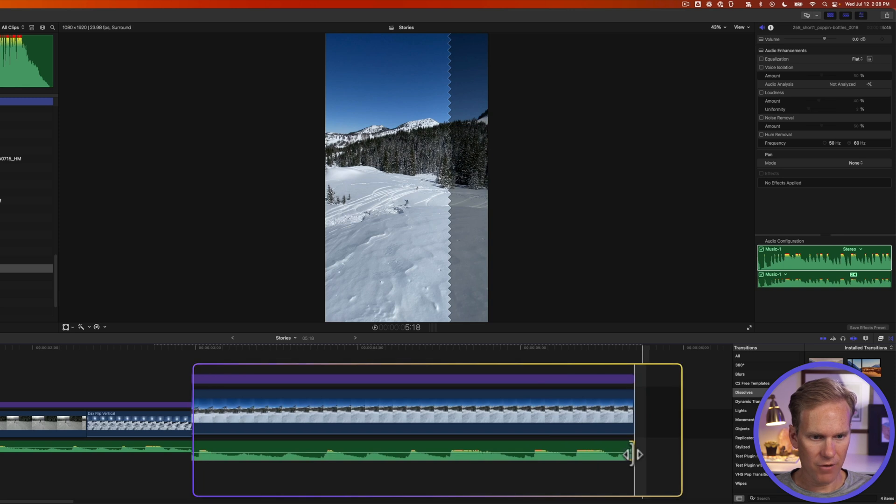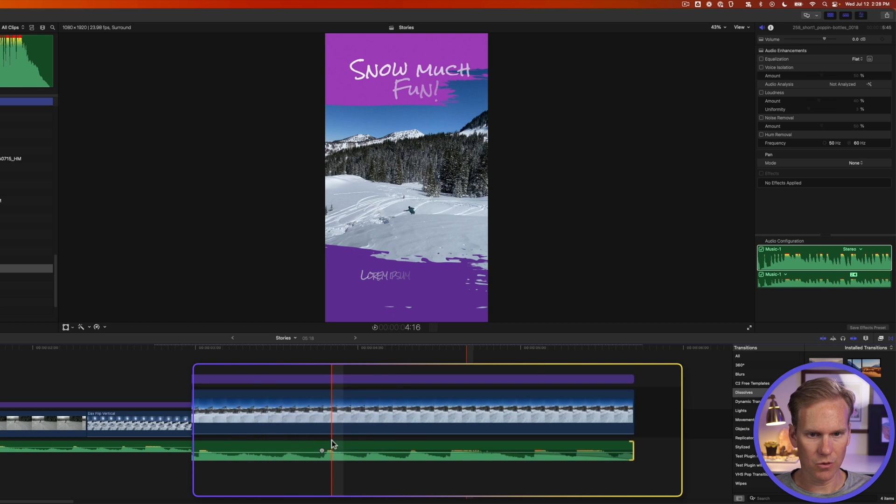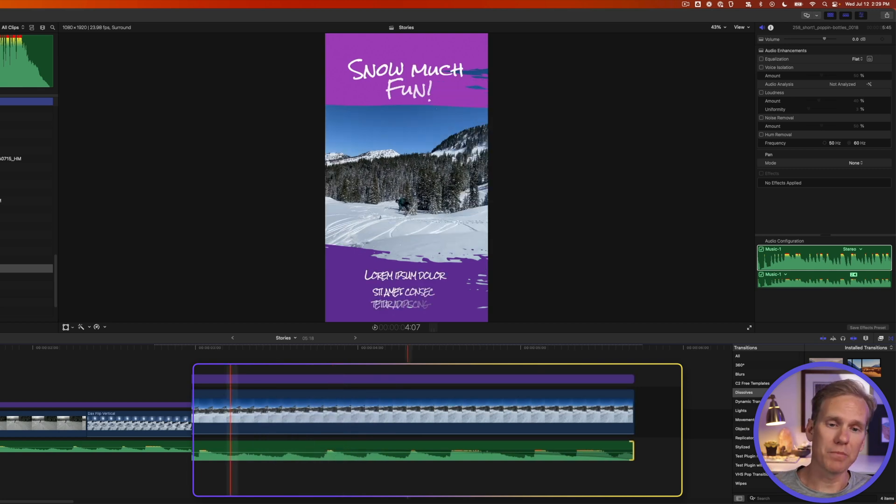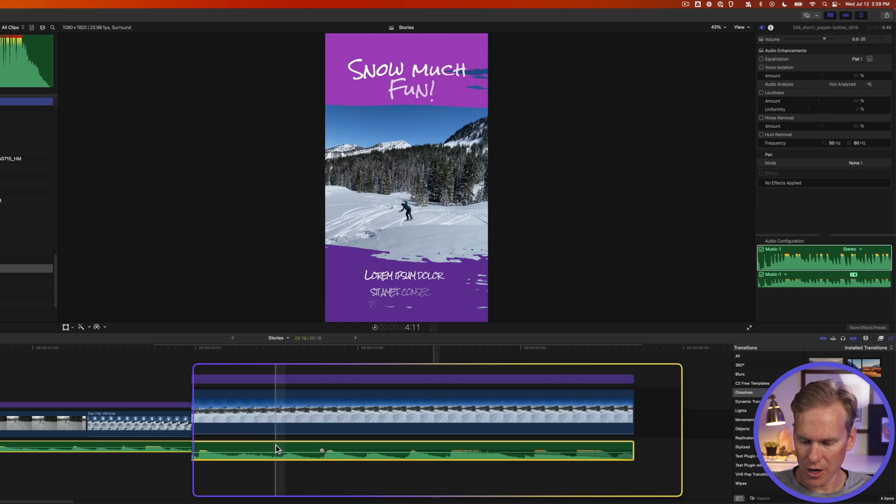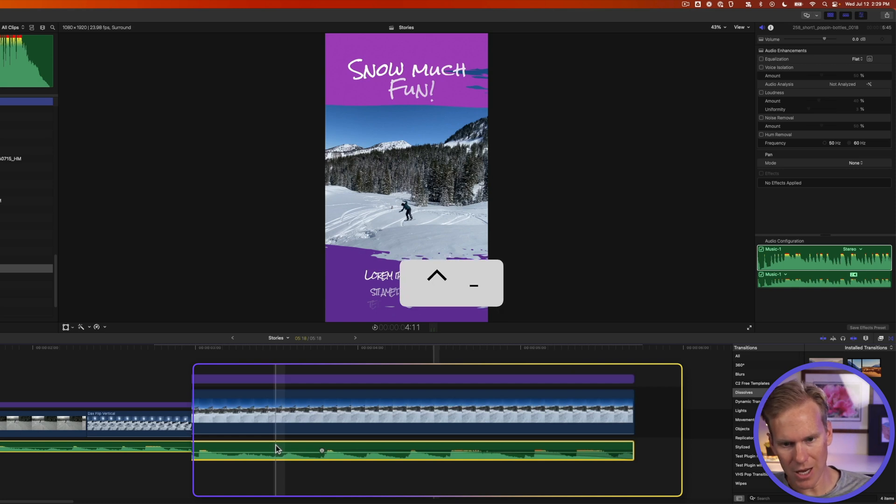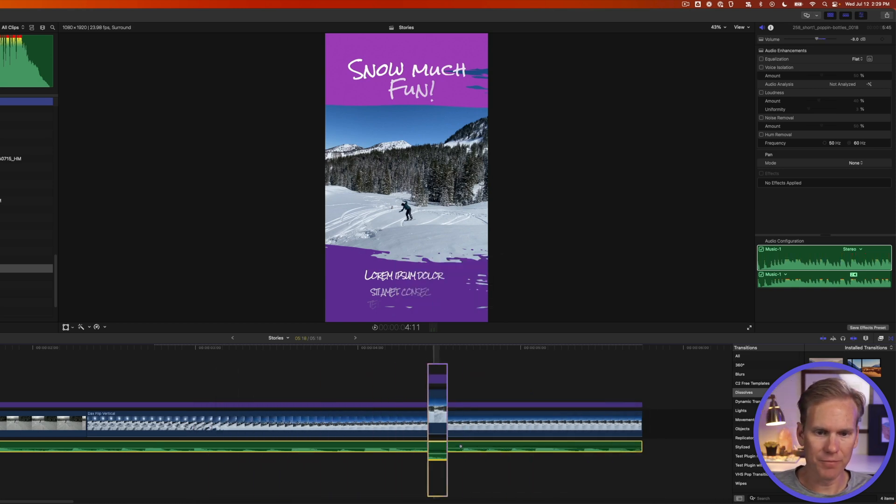And if I hover over the end I can grab the fade handle and I can fade it out towards the end. So it fades out instead of an abrupt ending. And now we can adjust the volume. I'll select the music and then I'll press ctrl minus to lower the volume one decibel at a time. That looks good.